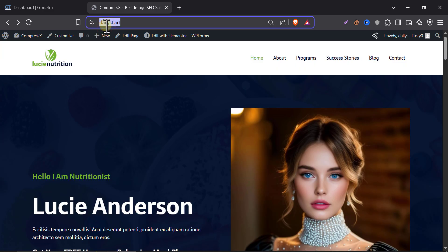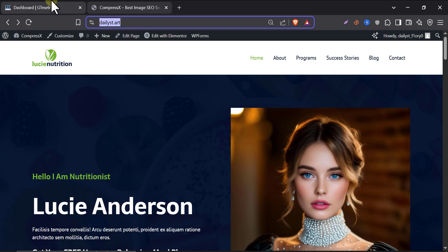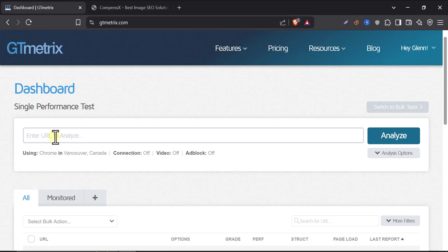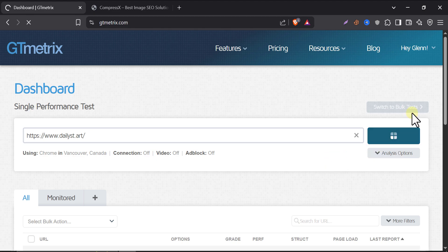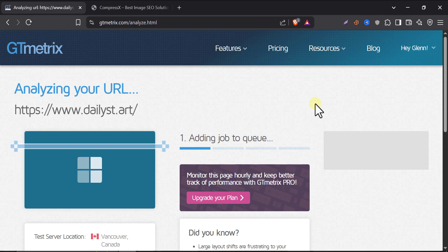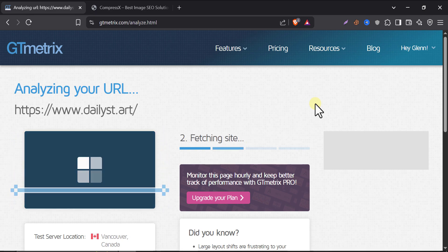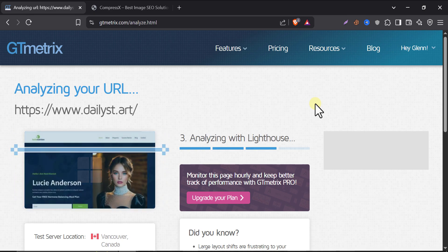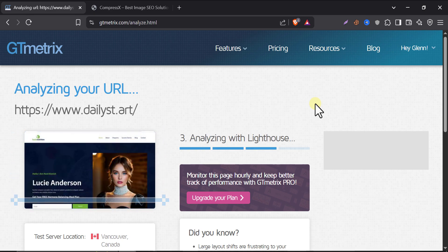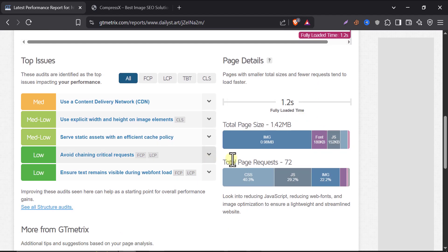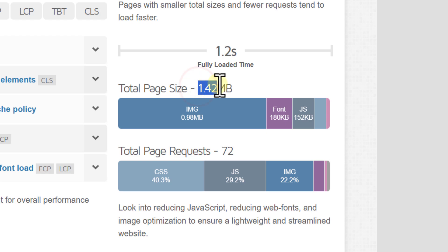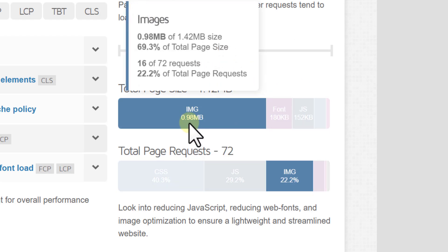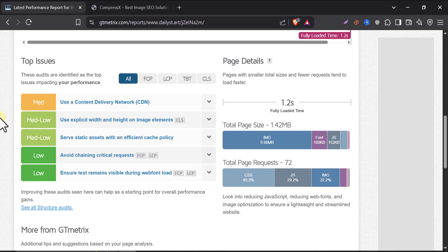Before optimizing our website images, let's check the webpage size and the total image size. Copy your domain and go to GTmetrix and paste your URL, then click on Analyze. It may take about 10 to 15 seconds. Just scroll down and here you will see our total website is about 1.42 MB. The image section covers about 0.98 MB, which is about 69.3% of total page size. I just want to reduce the size.